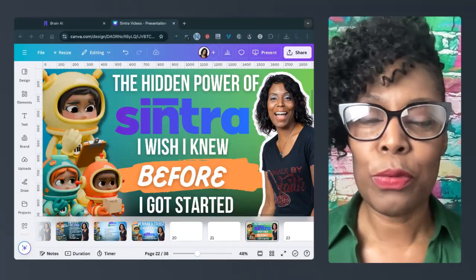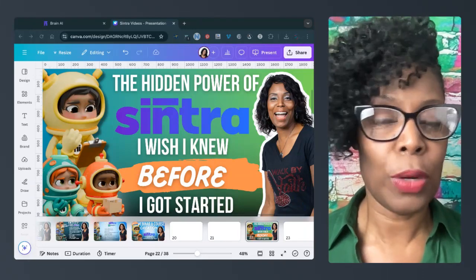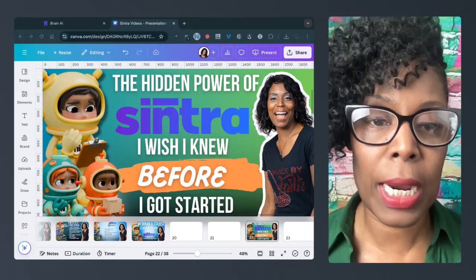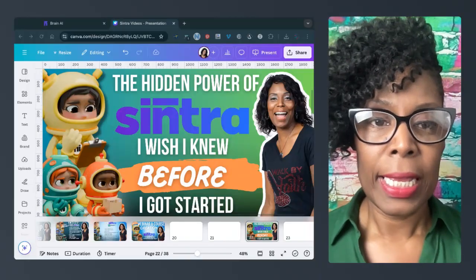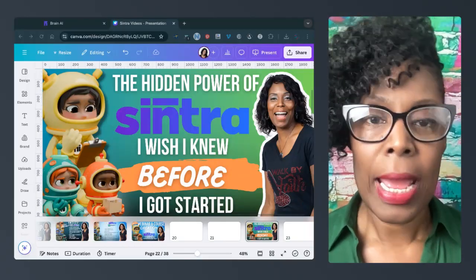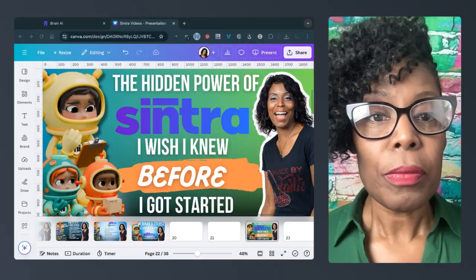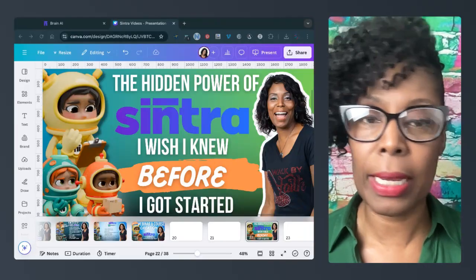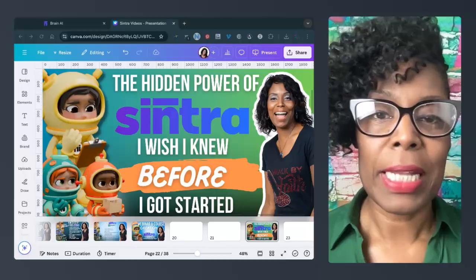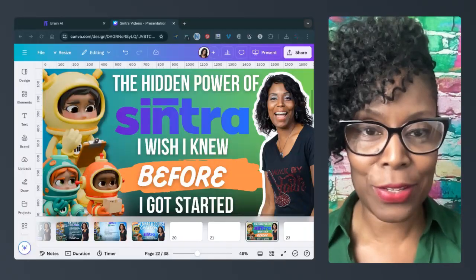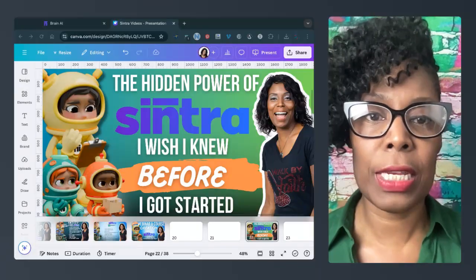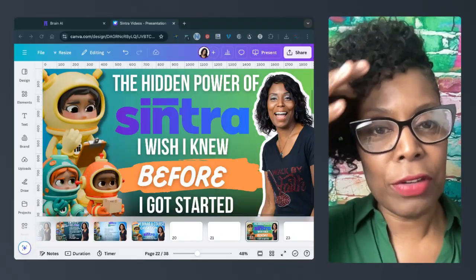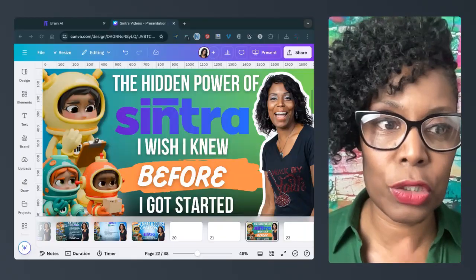As I told you before, I am a school teacher who is an entrepreneur and I'm interested in AI. I teach people Canva, I use it a lot, I'm a graphic designer. And so Sintra has been like a help for me to help me manage some of my tasks, do things easier and faster. And so I wanted to share the hidden power that I really wish I knew before I got started.